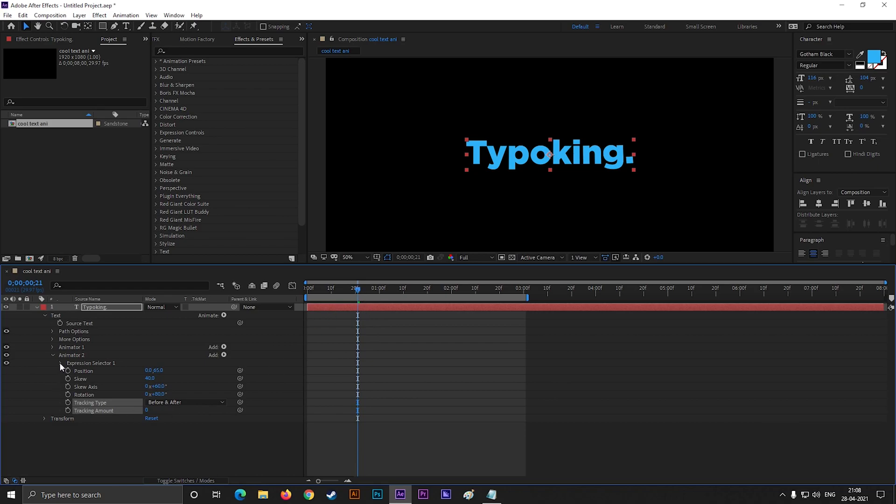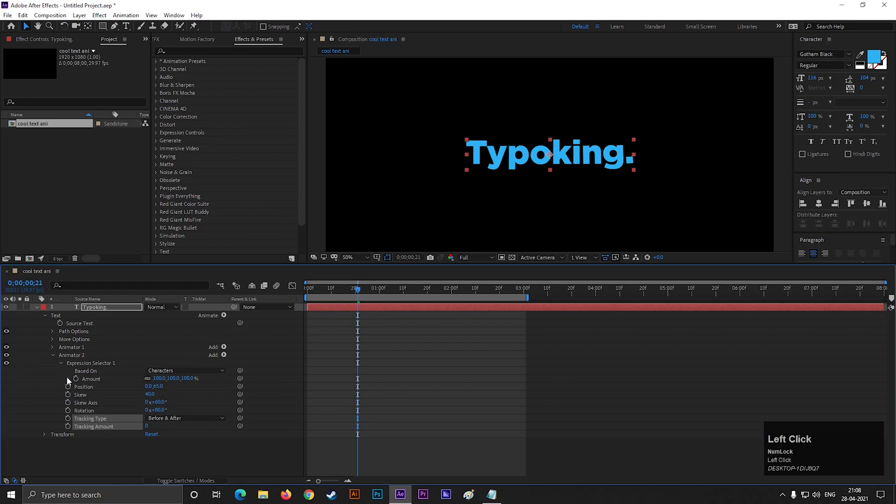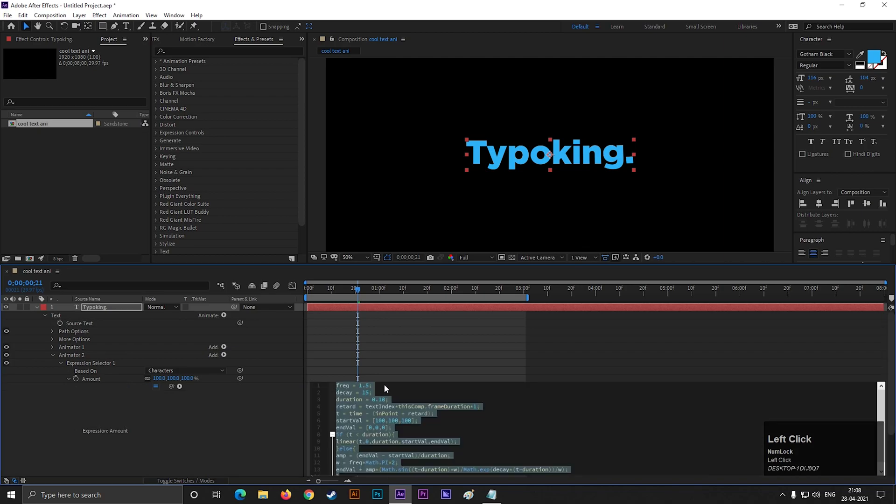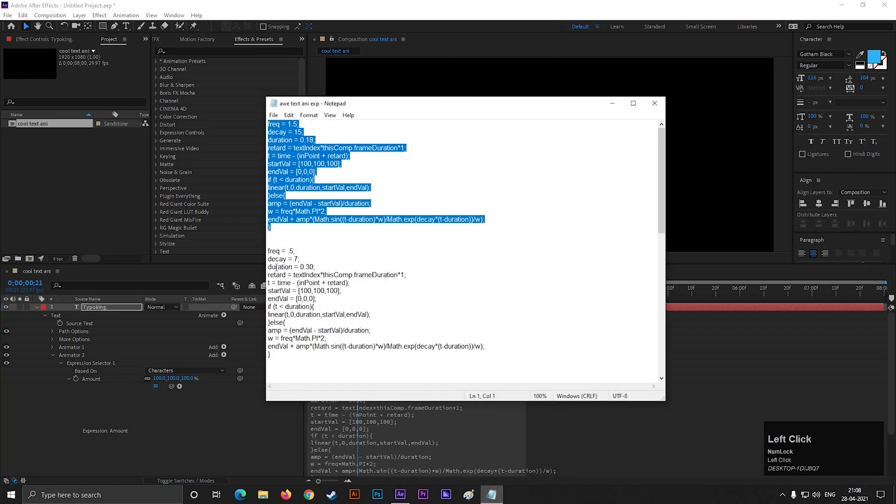Now expression selector, go to amount and let's make some changes on the expression. You can replace this expression with the second one.